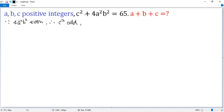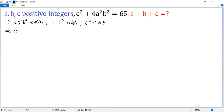Also, c squared plus a positive number equals 65, so c squared must be less than 65. So the only possible values for c would be 1, 3, 5, 7 — no more, because 9 squared equals 81.